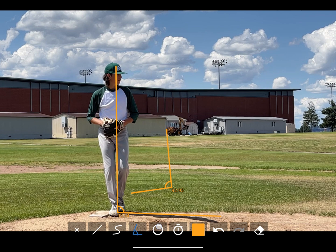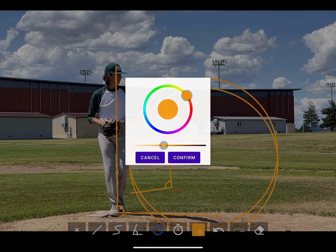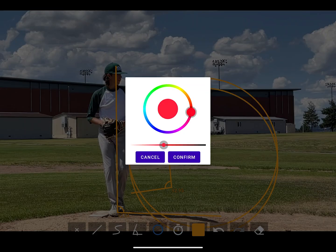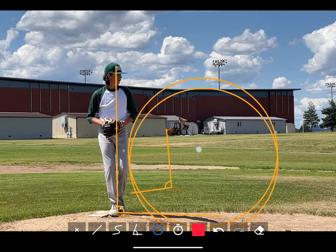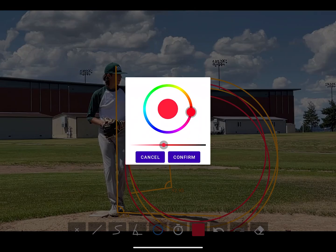Use the circle tool by tapping in the center of the circle and dragging outwards to make it larger. You can change your line color with the color icon. CoachView remembers what tool you were using before, so you don't need to reselect it.